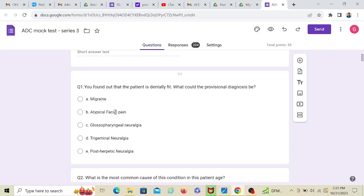Migraine, atypical facial pain, glossopharyngeal neuralgia, and post-herpetic neuralgia. Well, I'm bound to go with trigeminal neuralgia. If I would be having a differential diagnosis, probably I would go with atypical facial pain. But because the question specifically mentions the pain arising after touching a triggered area, I would go with trigeminal neuralgia.